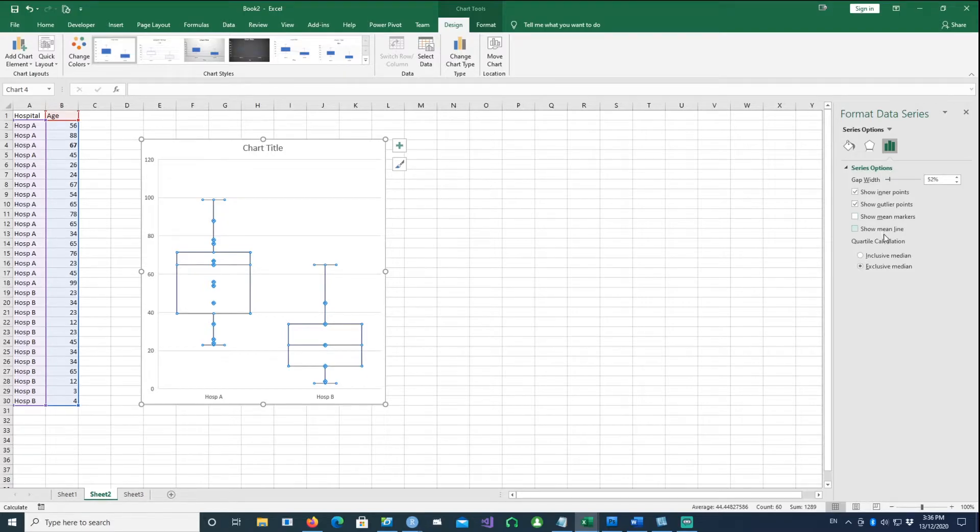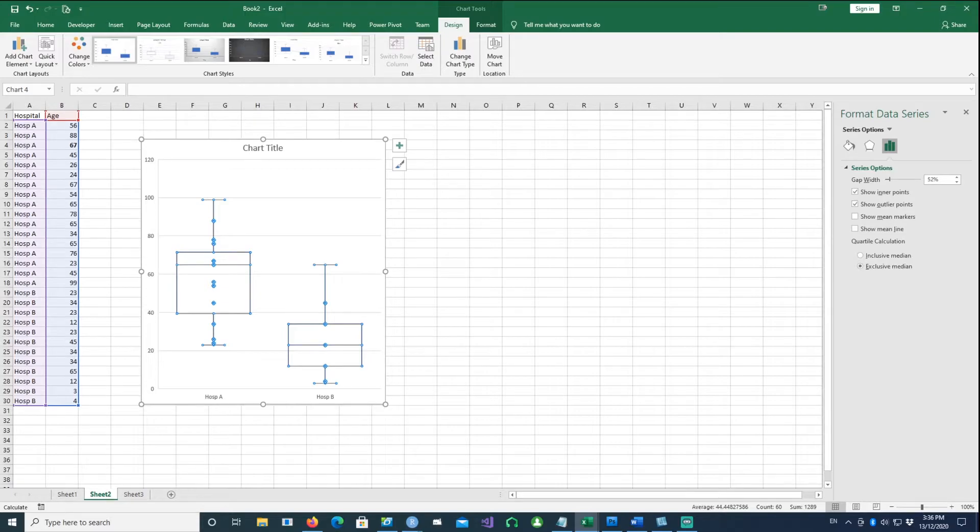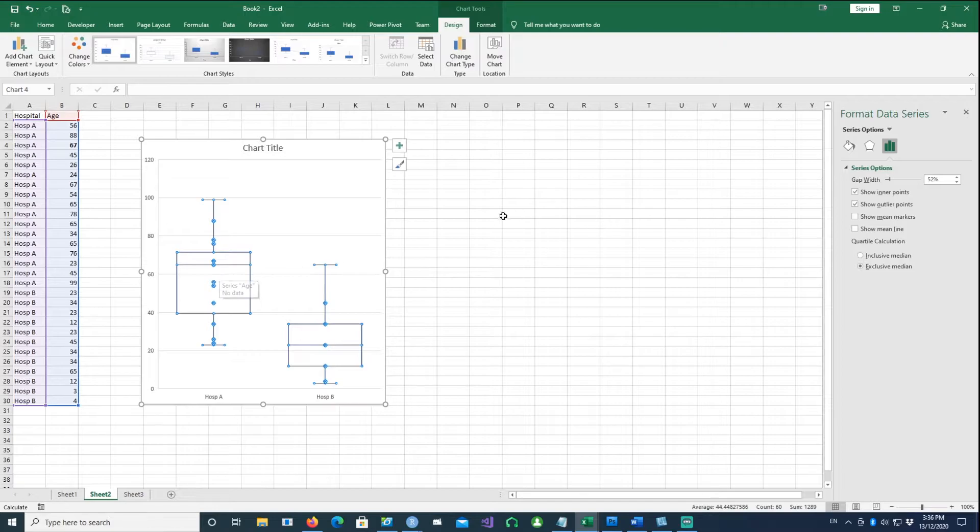At the bottom you notice we have inclusive median option and exclusive median option for the quartile calculation. We'll come back to that later, but first let's do some more changes to this plot.